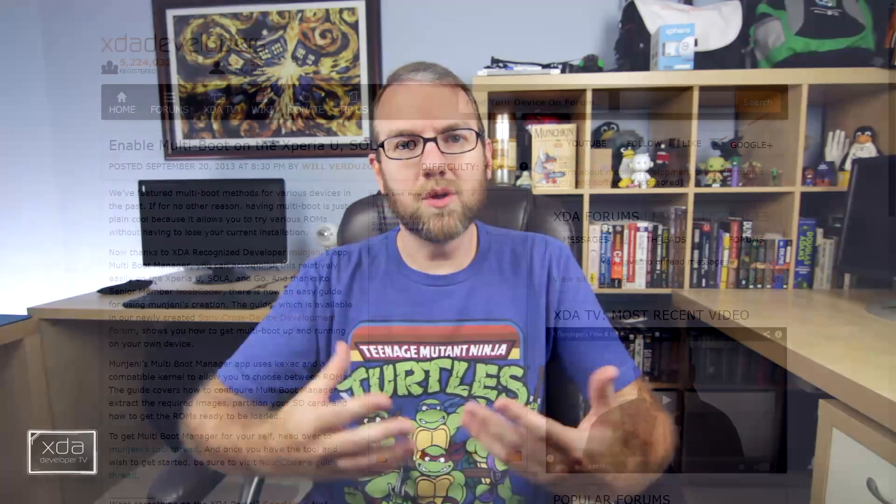Keeping things rolling — as we've talked about before, there is a way to enable multiboot on certain devices, but it's not always the easiest thing to do. The documentation can be lacking or the process is more involved than most people want. Well, XDA-recognized developer Mungini has created an app called Multiboot Manager that aims to make this a little bit easier, specifically for the Sony Xperia U, Sola, and Go. XDA senior member Noob Coder also created a thread describing how to get this done, and that guide is made available through the new Sony Cross-Device Development Forum.